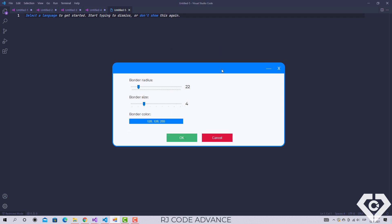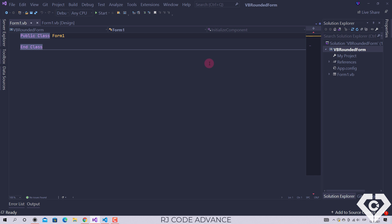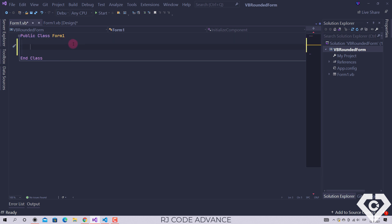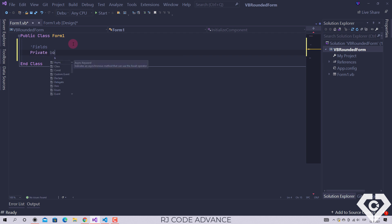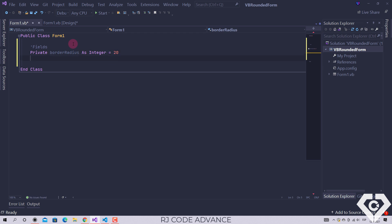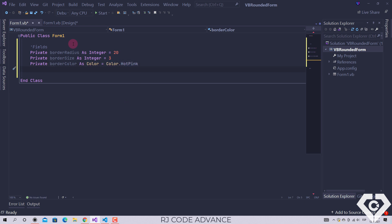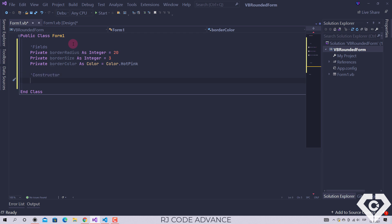Alright, let's start with the tutorial. Here I have already created a Windows Forms project. For now we will not do anything in the design, we simply go to the form code. We define fields for border radius, border size, and border color. In the constructor, we remove the border style from the form and set a padding equal to the set border size.